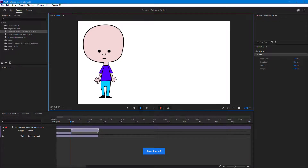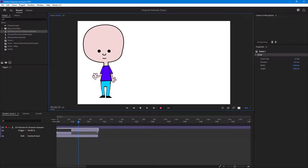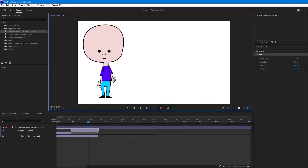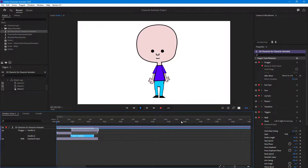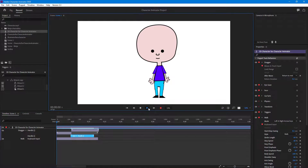Let's go here and record the hand wave right over here. That hand wave has been recorded as well. Now there are two hand waves in the timeline.